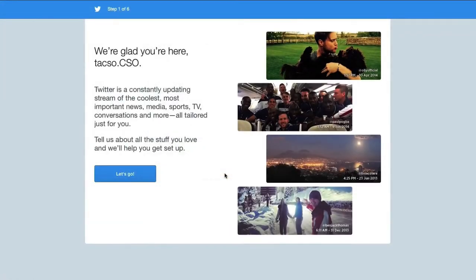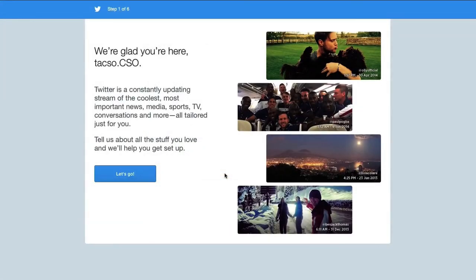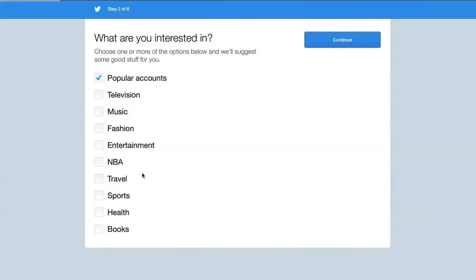After confirming all your data, you will be guided through six steps that can help you set up your account. To start, press let's go.